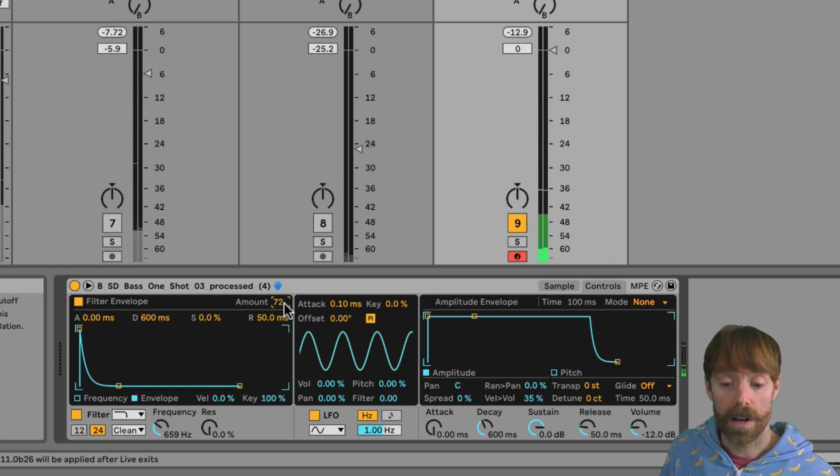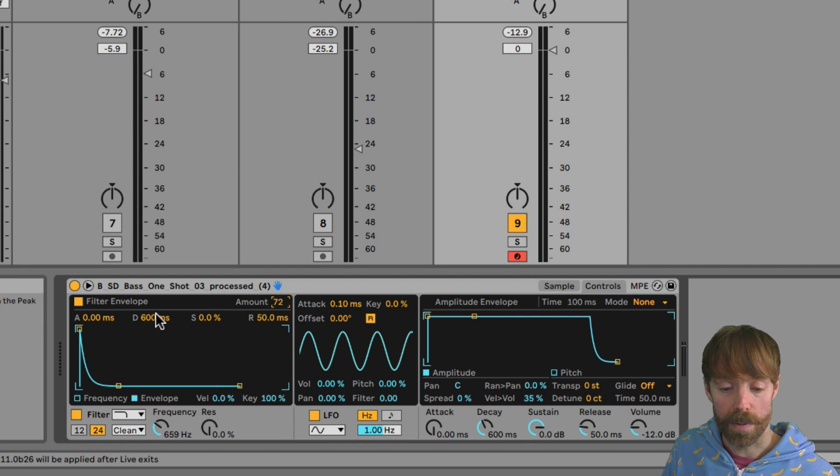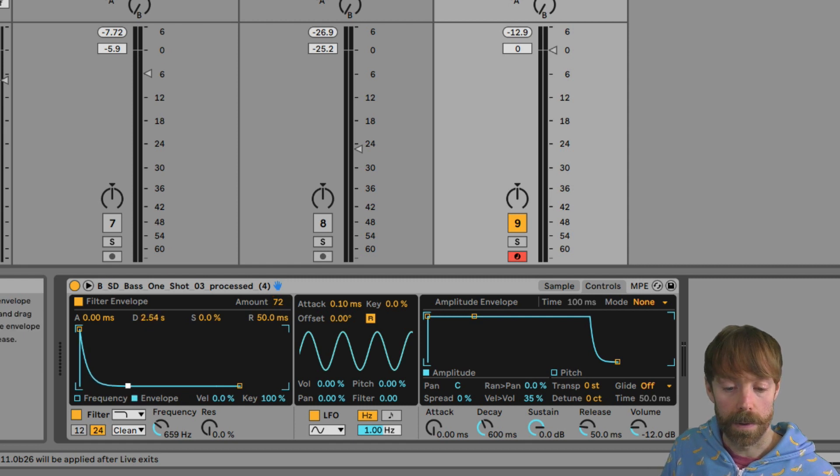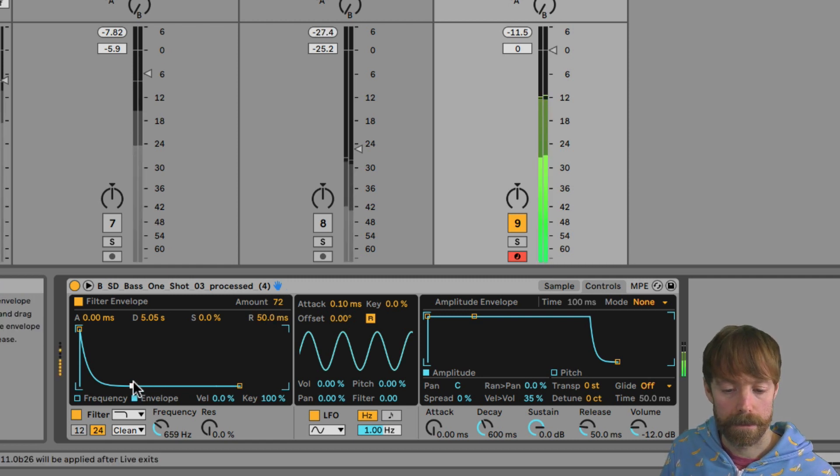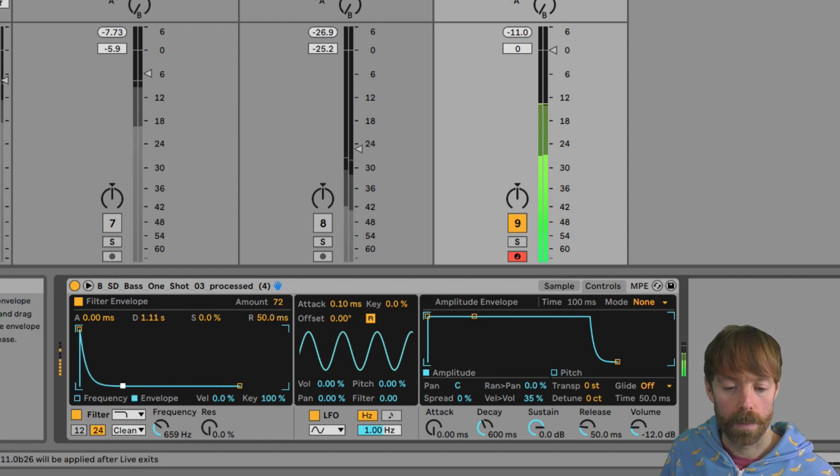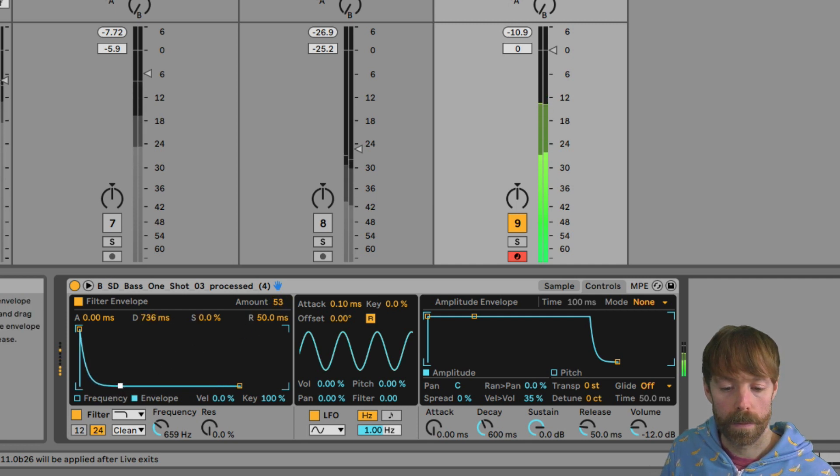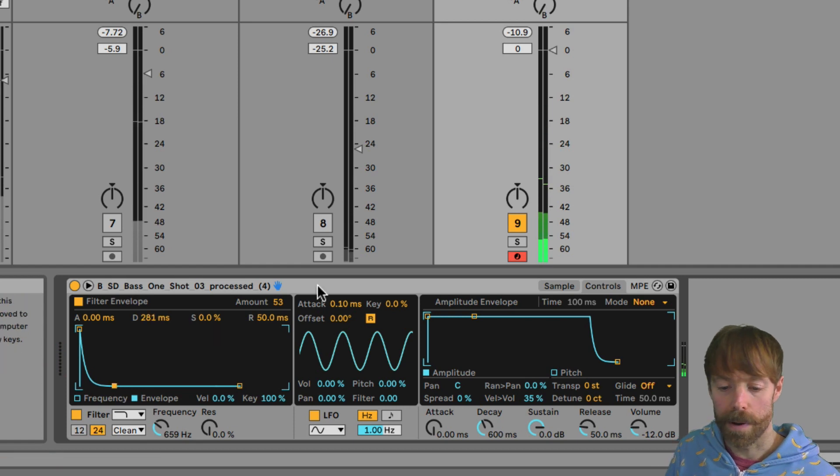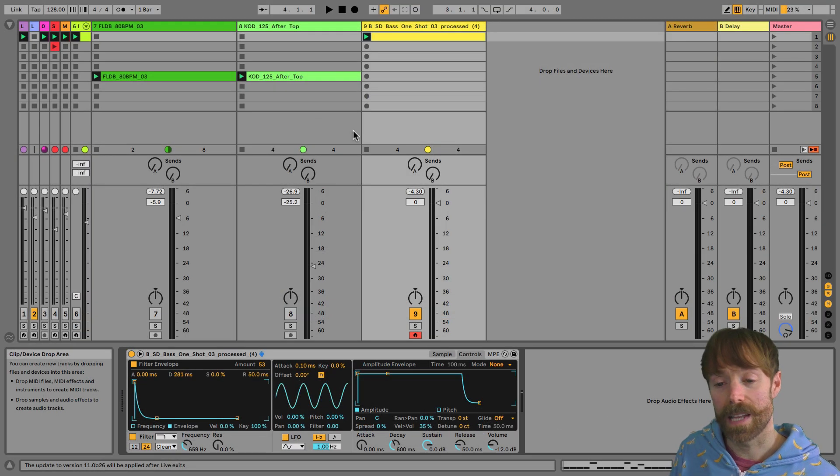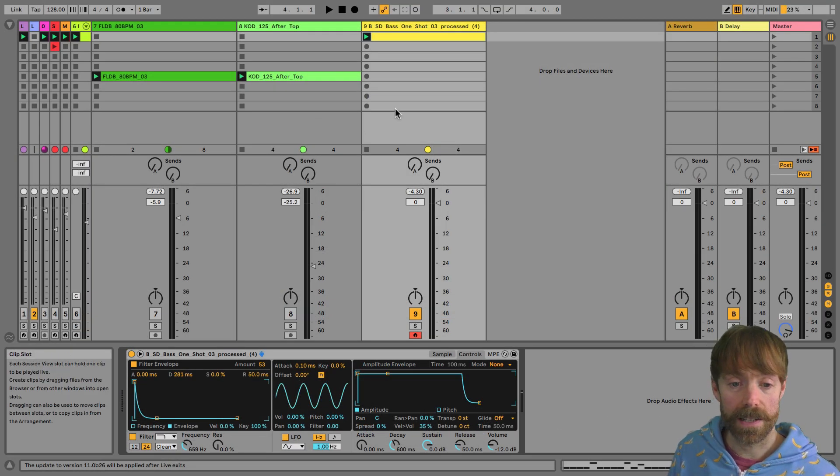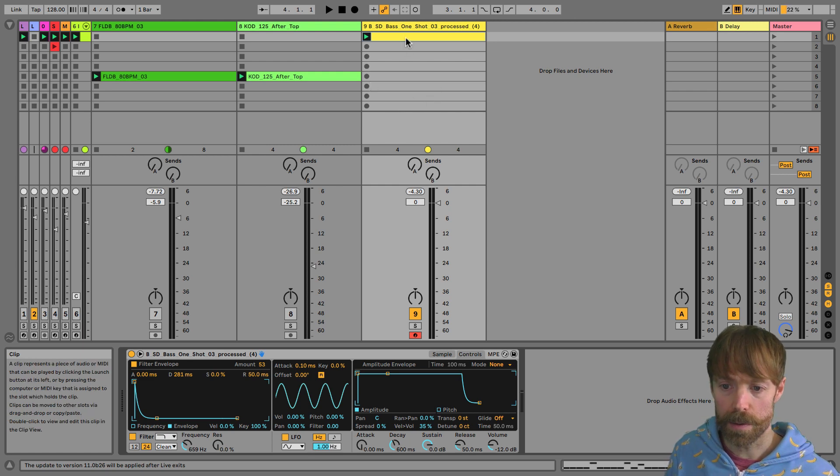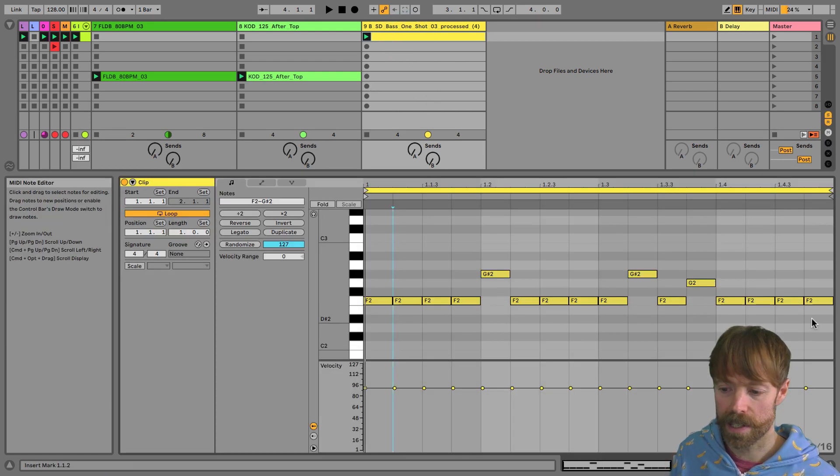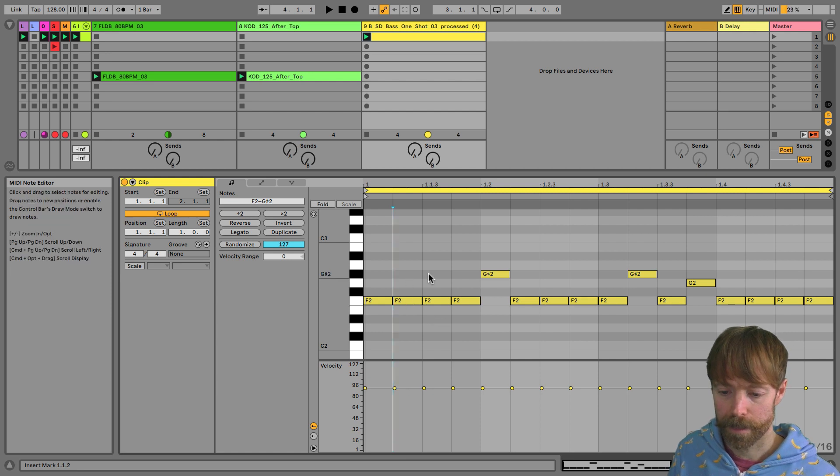So the larger the envelope amount, and then also the envelope parameters like the decay time set here, will define just how long those high frequencies persist. We'll keep it around there for now. So now we've got it sounding better, let's start to add some variation to it. And we're going to do this by adjusting the velocity values of MIDI notes in the clip editor.